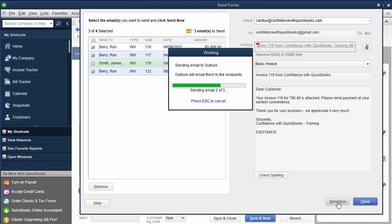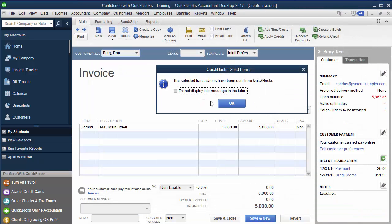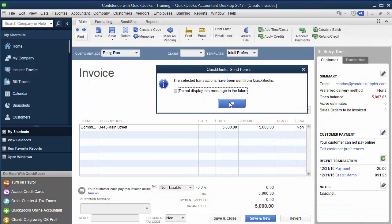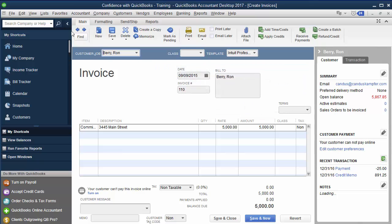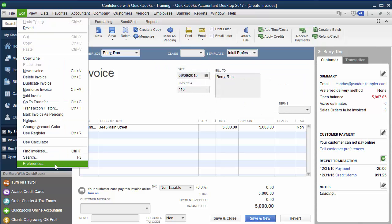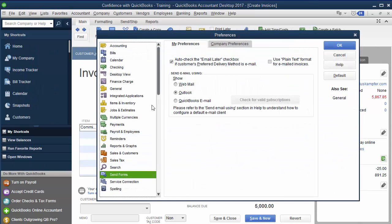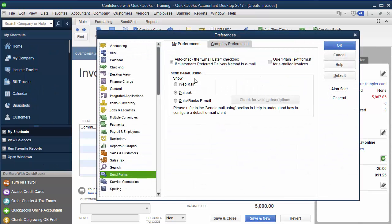And then this is set up to send through Outlook, depending on how you're using it. If you want to send through Gmail, just under Edit, Preferences, Send Forms, you can choose which way you're sending it.